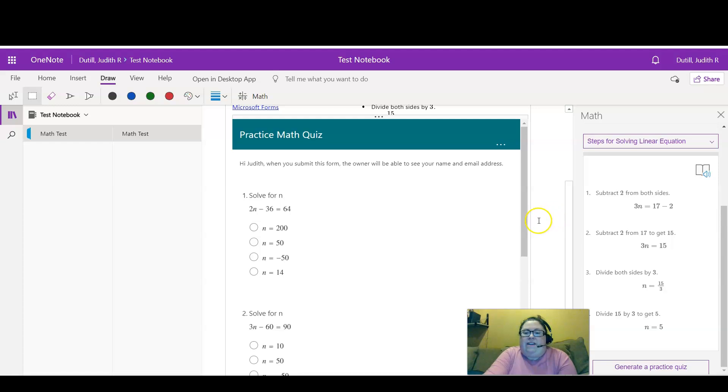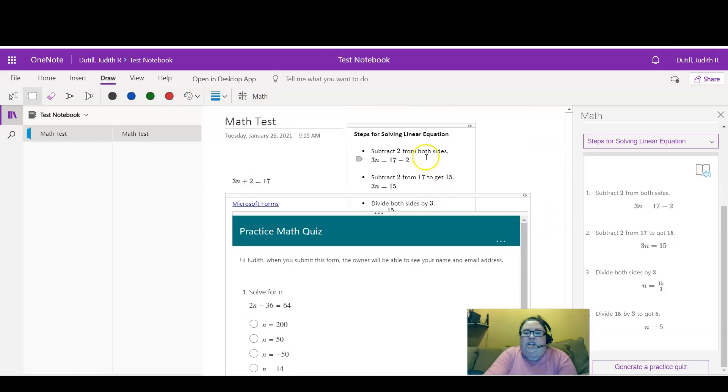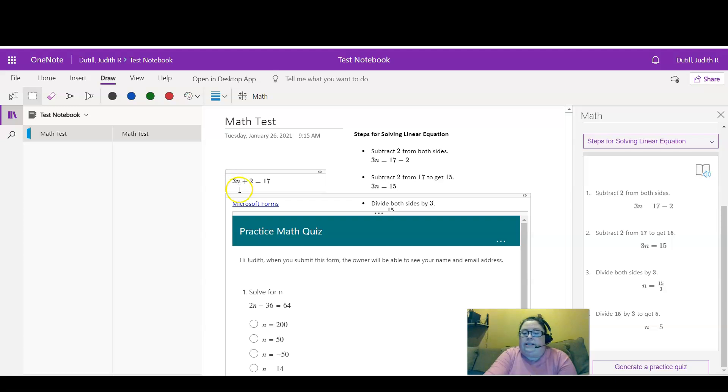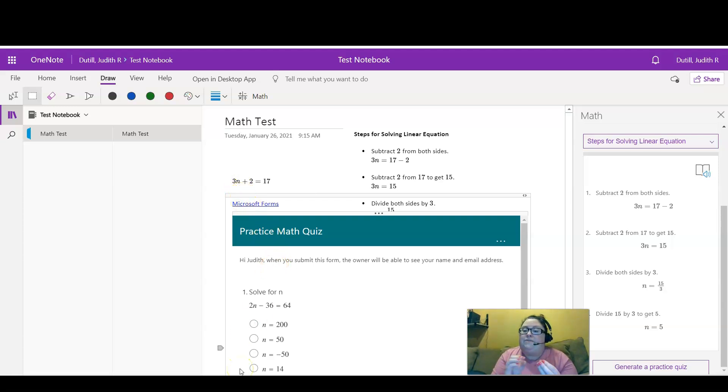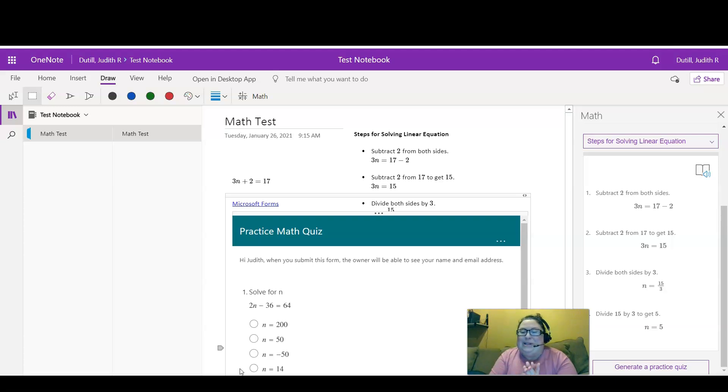And then if you want to generate steps for solving each of these, you can just repeat the same process, and then you could offer those steps as feedback to the quiz response. So I hope that this was a helpful tip.